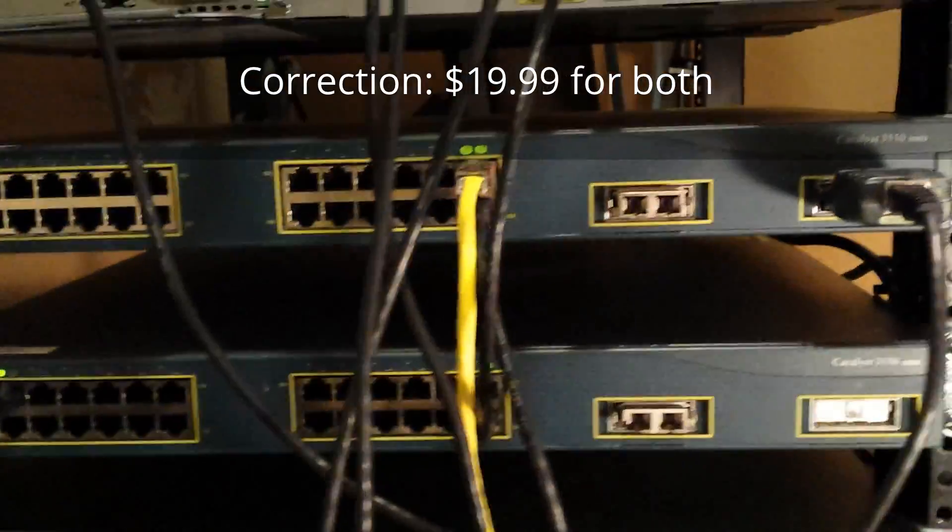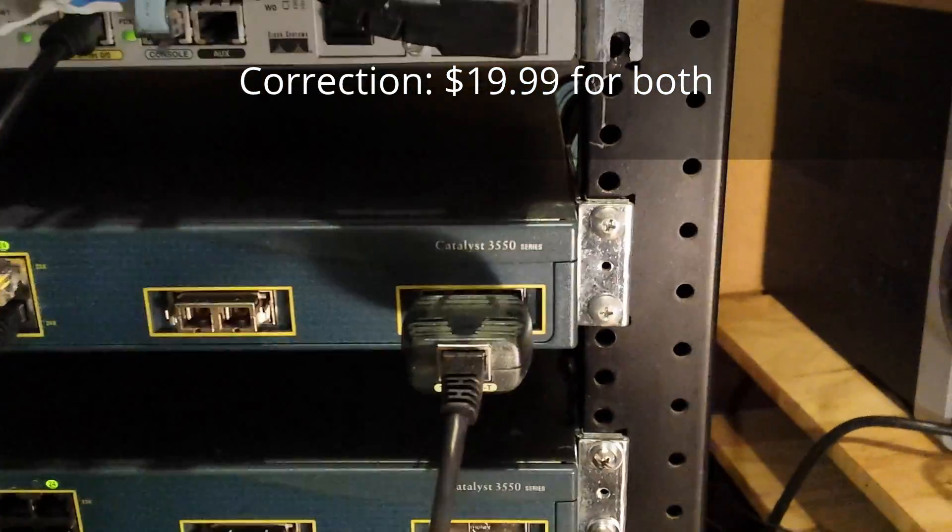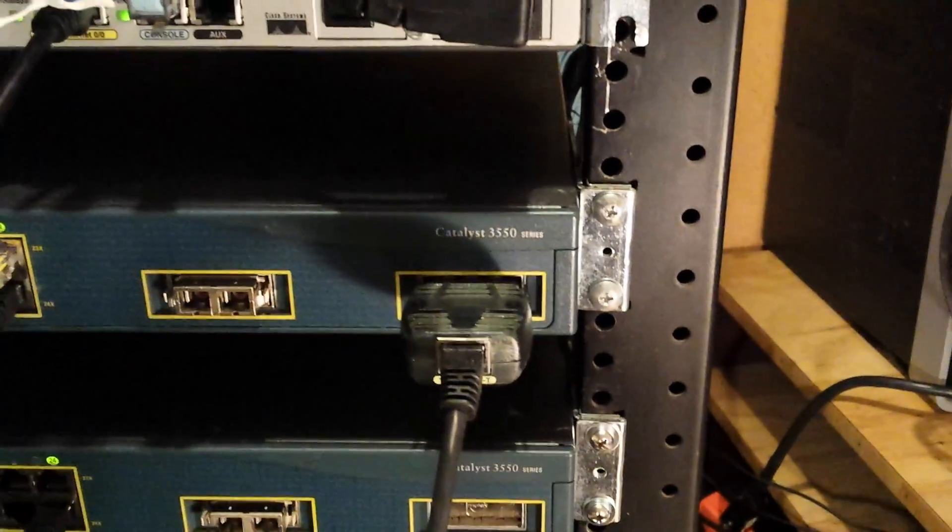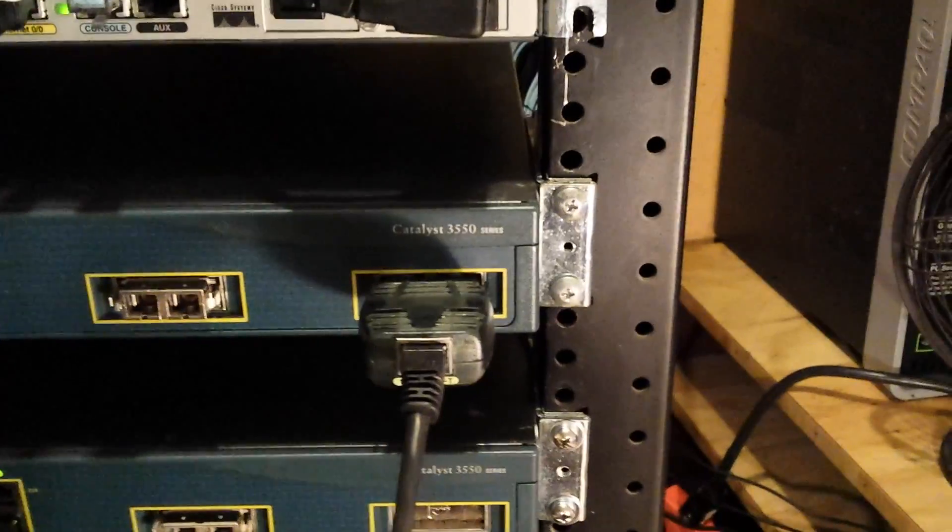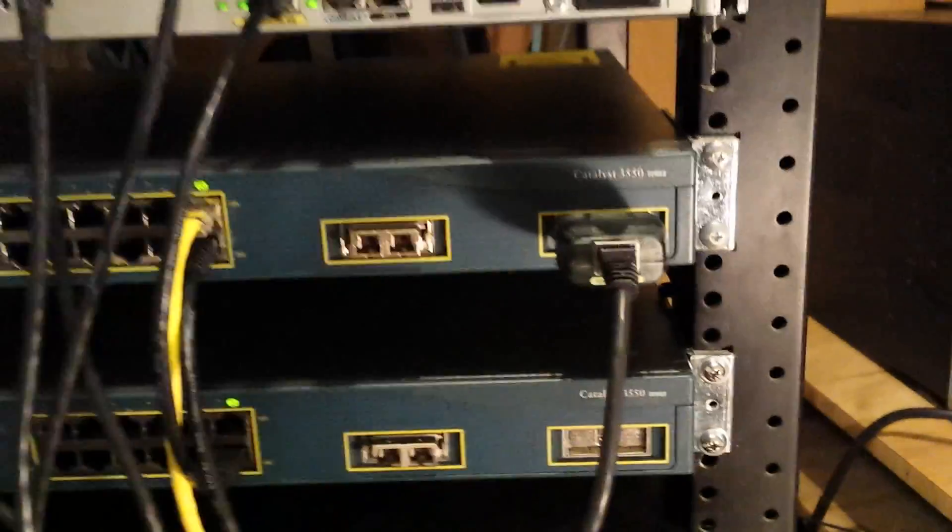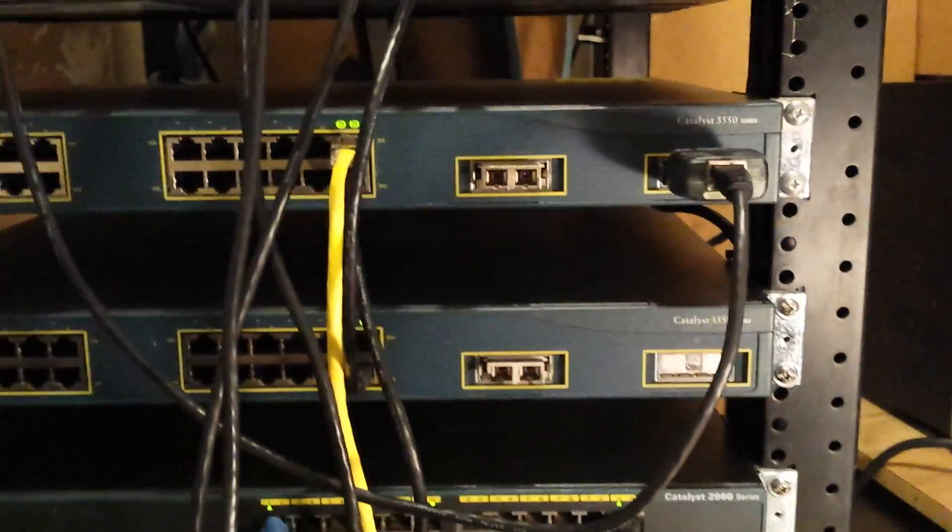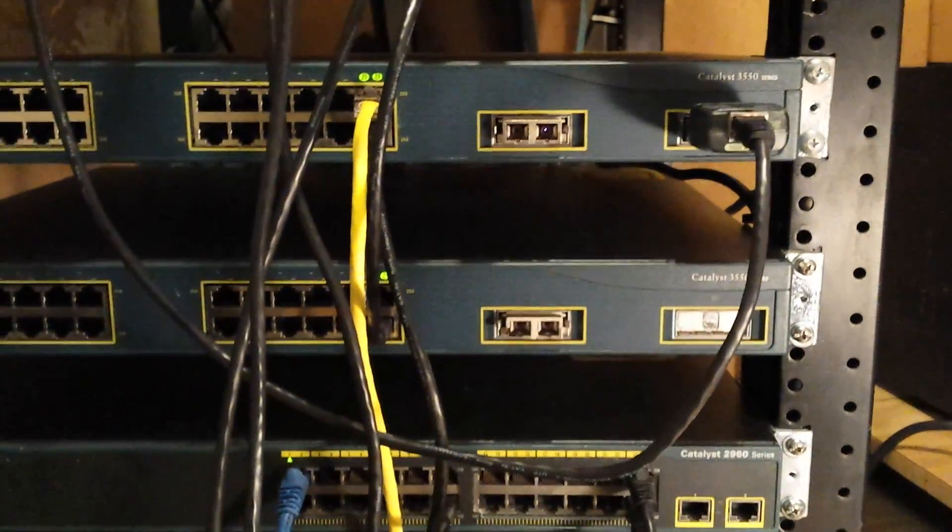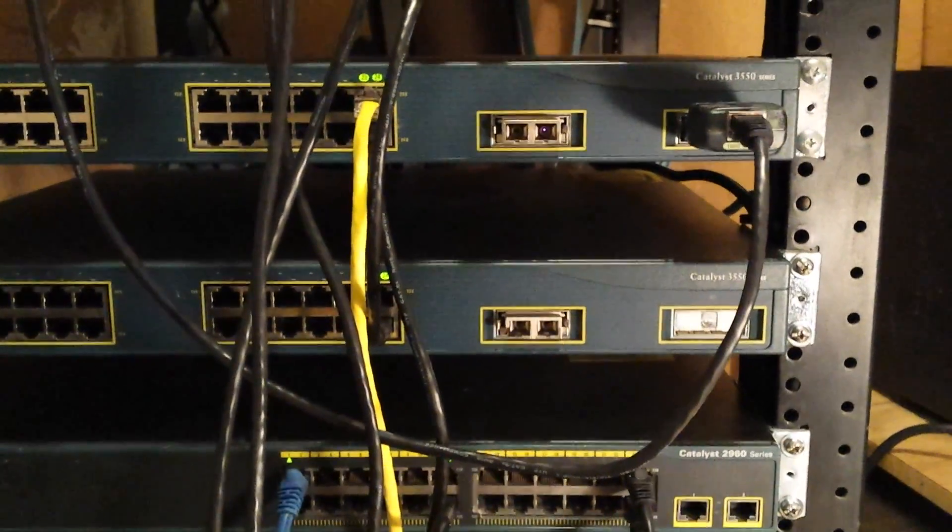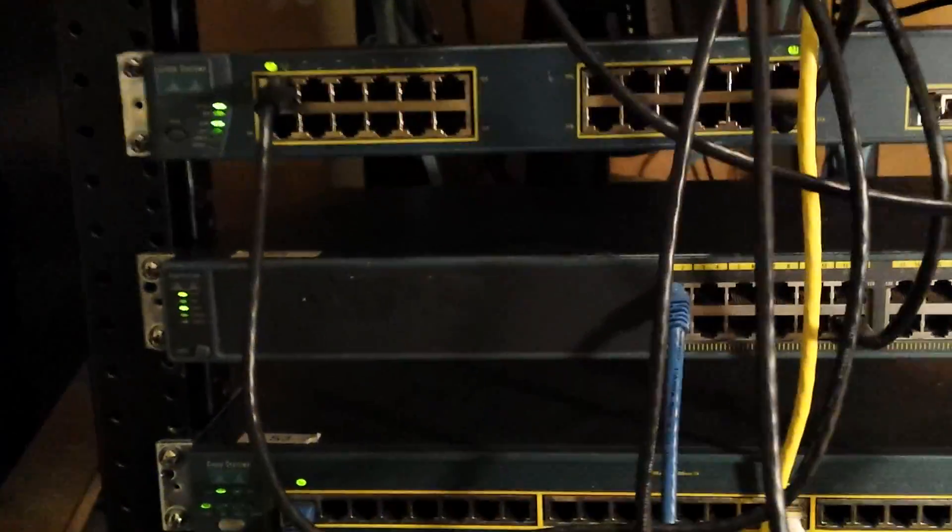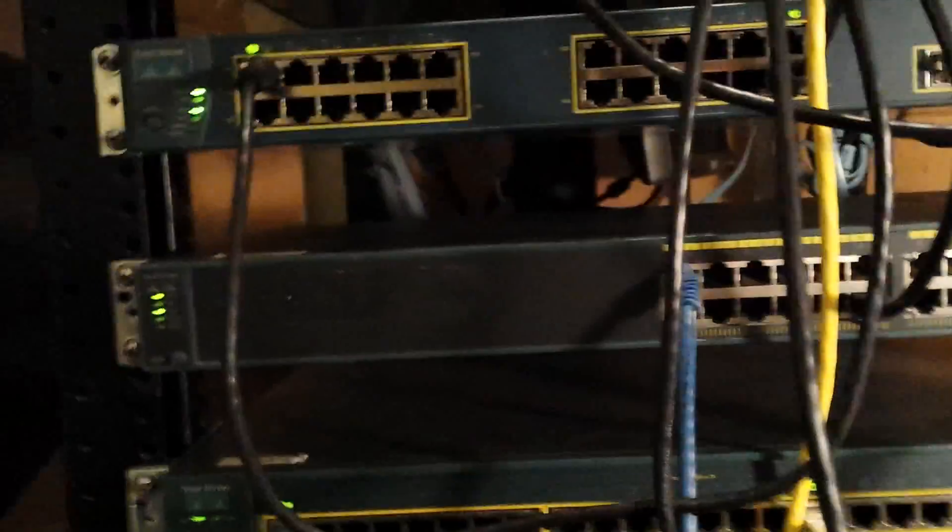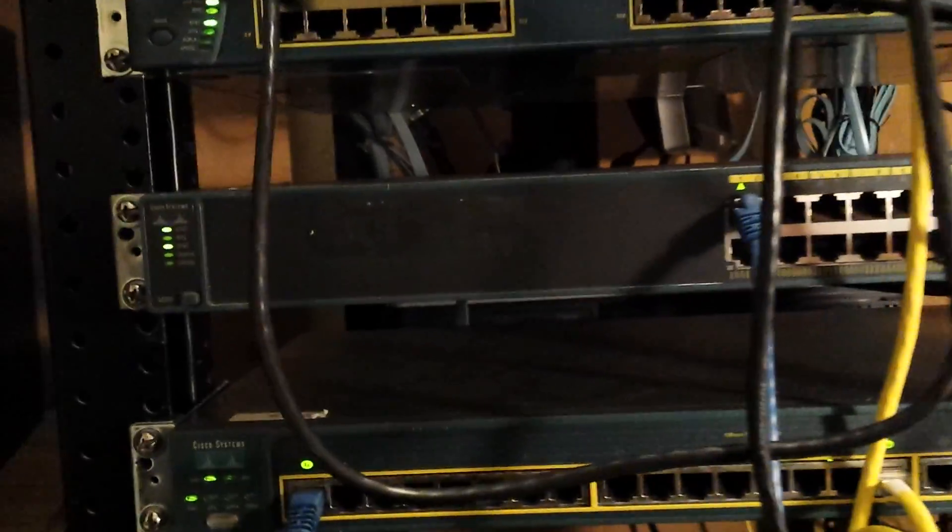And then I bought this GBIC, one gig ethernet adapter for that. So I can have my gig uplink ports. I need to get another one of those so the other switch has one but those you can find cheap for $5 or $10 on eBay.